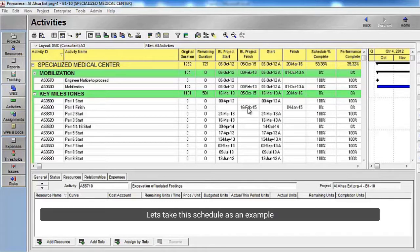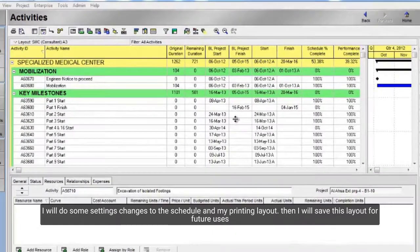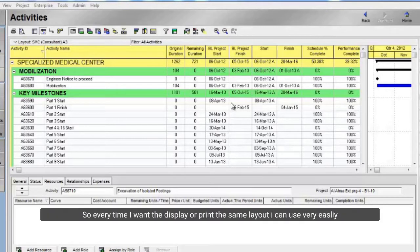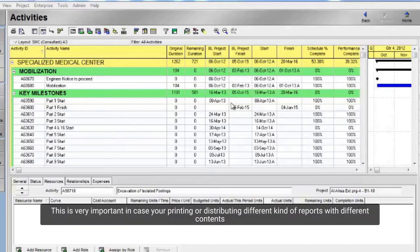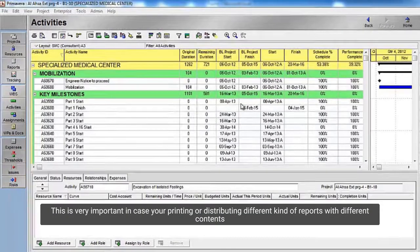Let's take this schedule as an example. I will do some settings changes to the schedule and my printing layout. Then I will save this layout for future use. So every time I want to display or print the same layout, I can use it very easily. This is very important in case you're printing or distributing different kinds of reports with different contents.